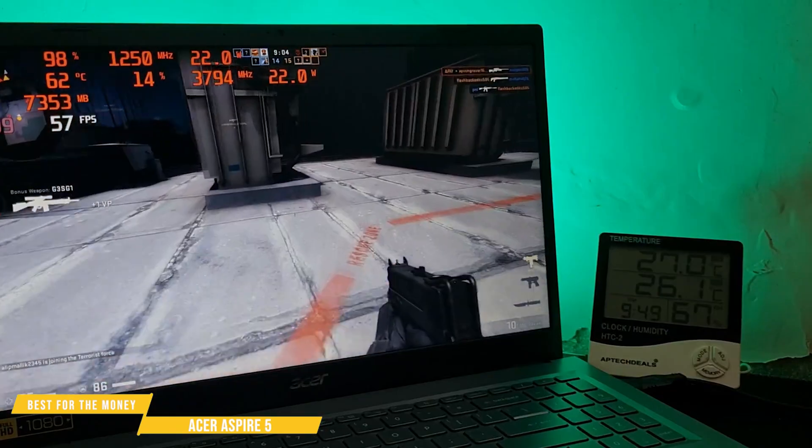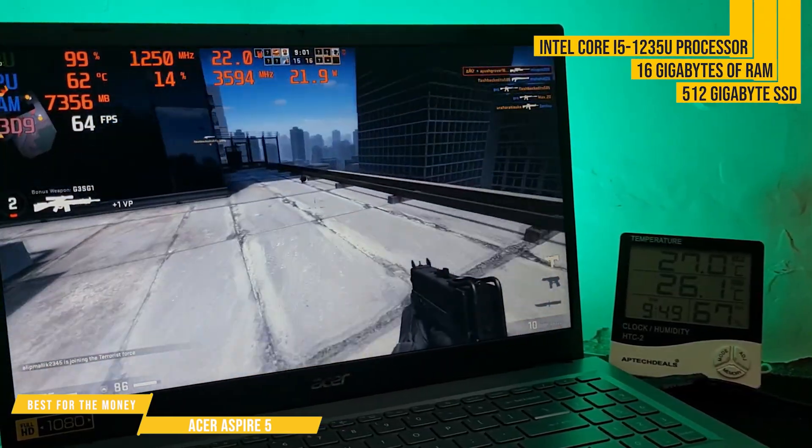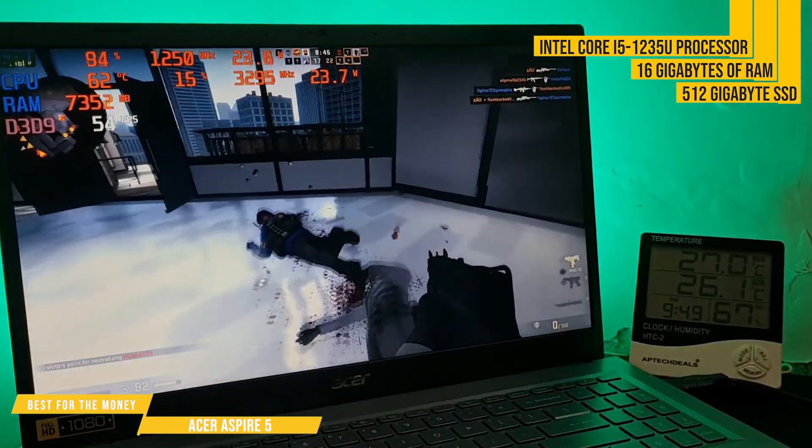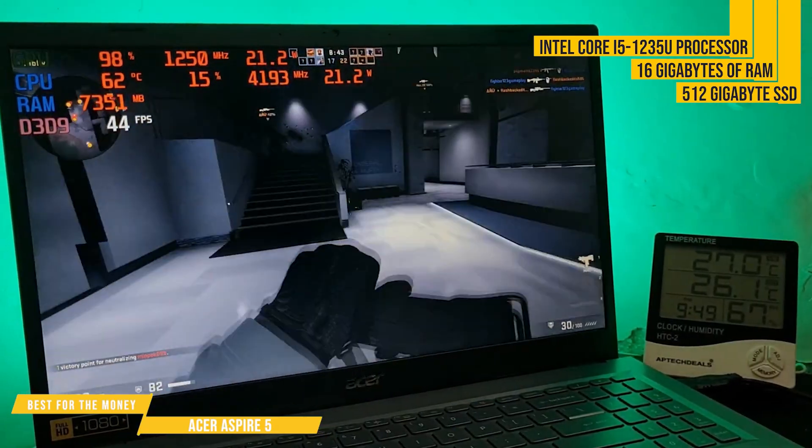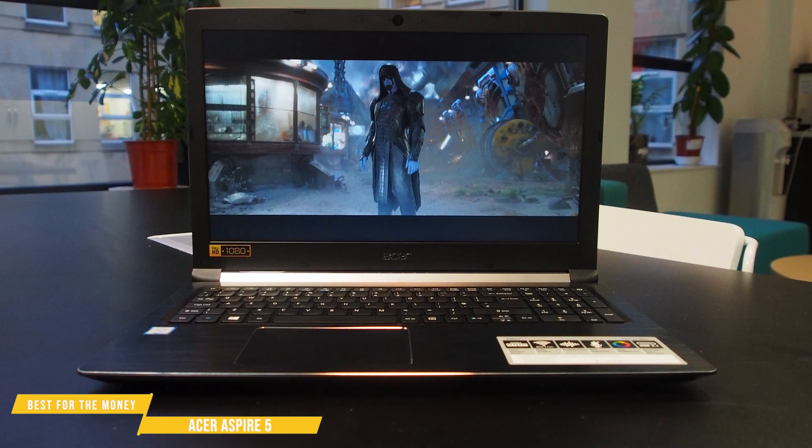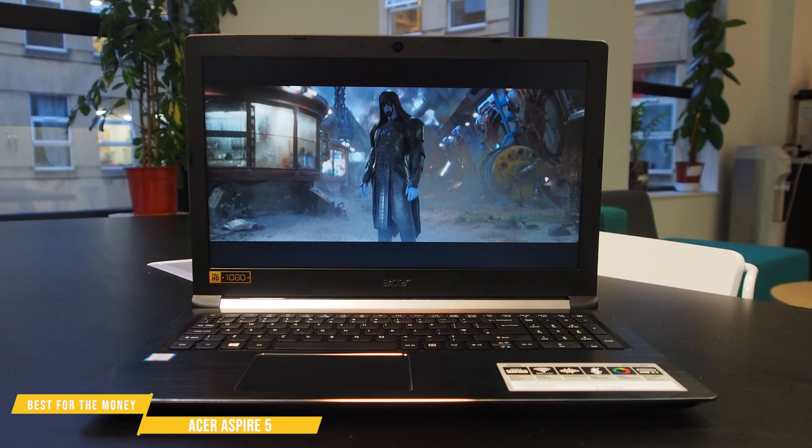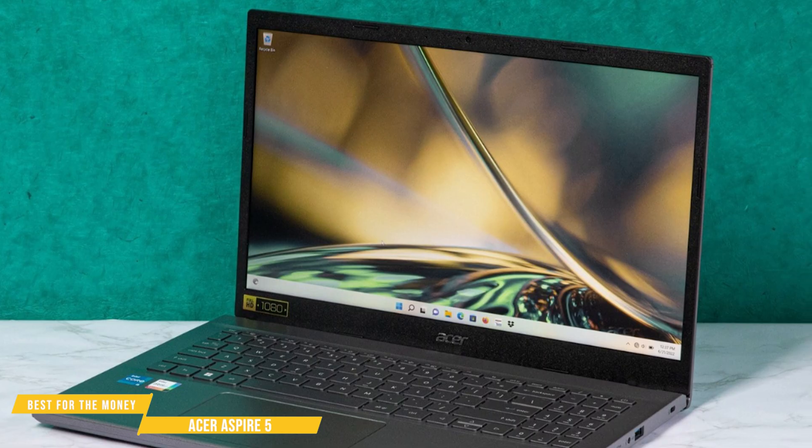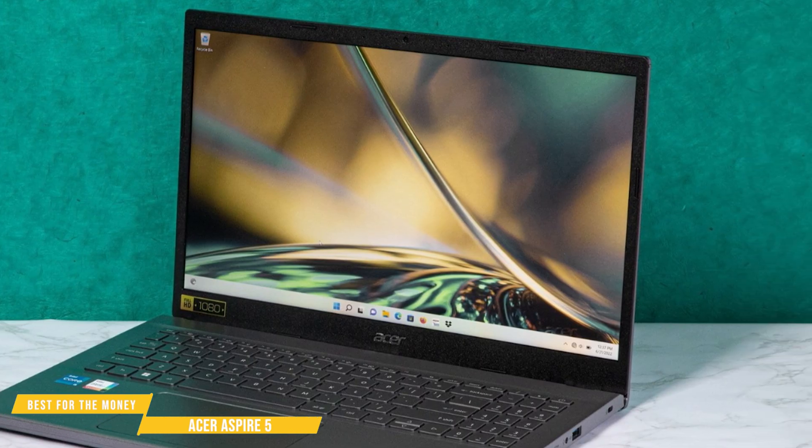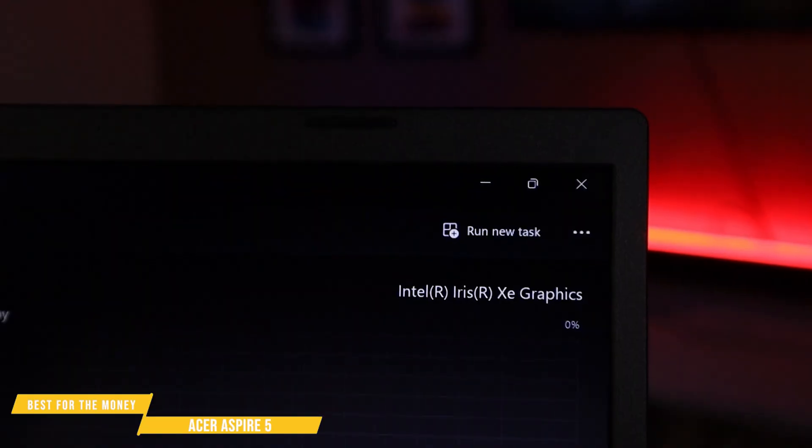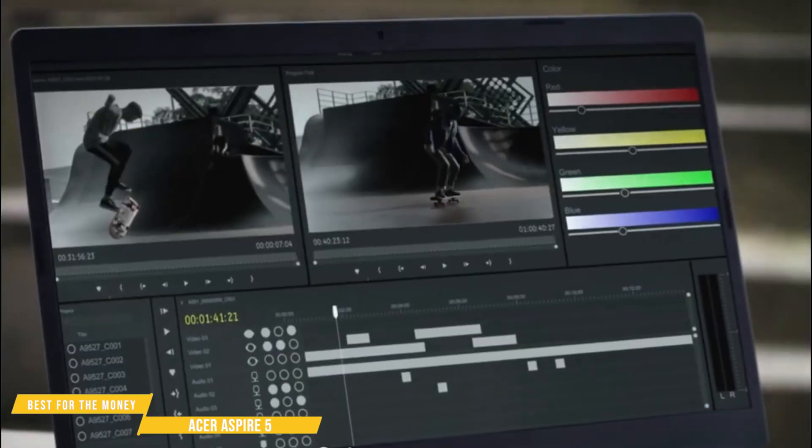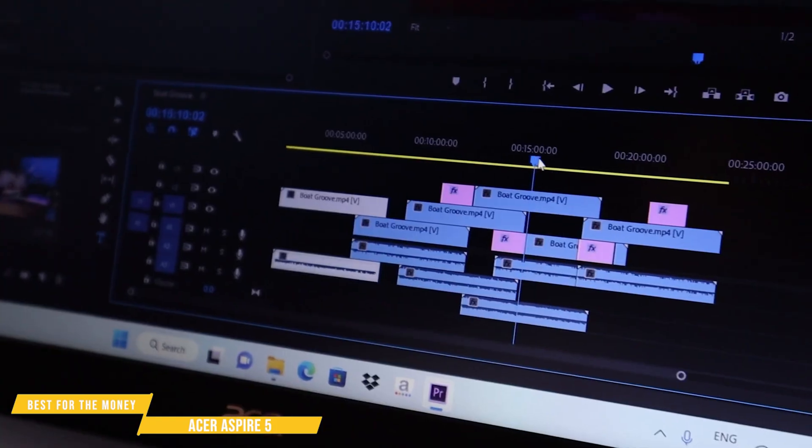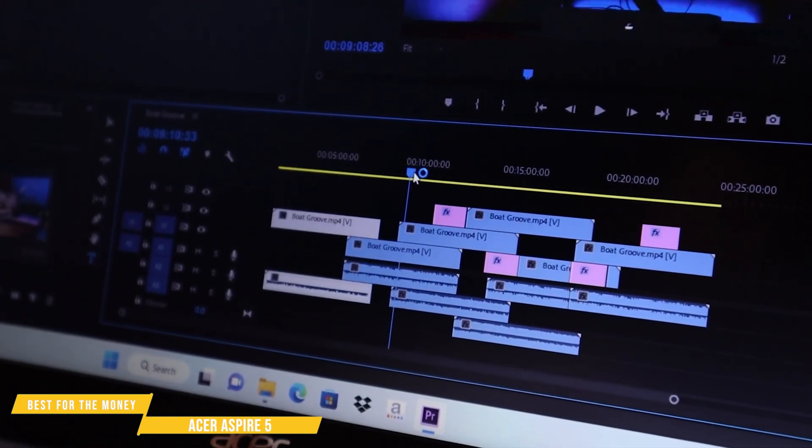Let's start with performance. The Intel Core i5-1235U processor, 16 gigabytes of RAM, and a 512 gigabyte SSD give this laptop enough power to handle coding, web development, and multitasking with ease, whether you're working in VS code, compiling projects, or running multiple browser tabs. The Aspire 5 keeps up without slowing down. Intel Iris Xe graphics won't handle AAA gaming, but for light programming-related tasks, like UI design or light video editing, it's totally capable.